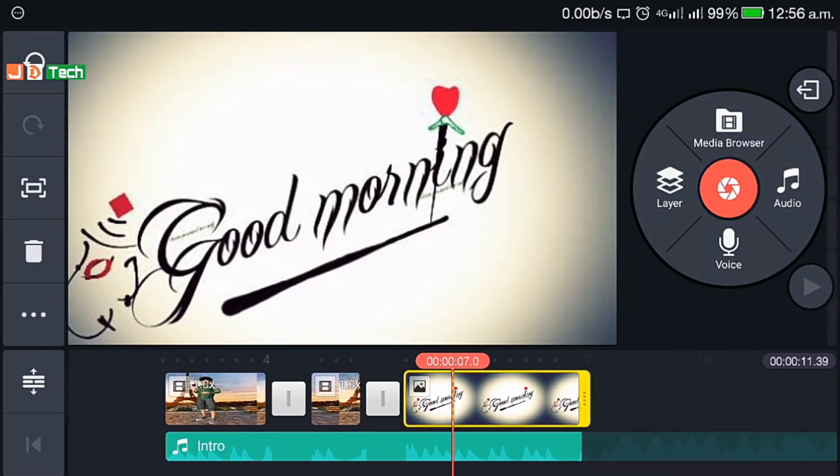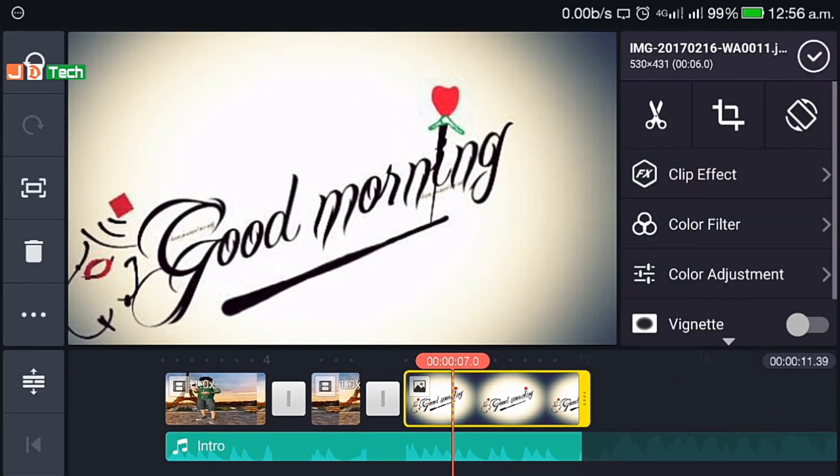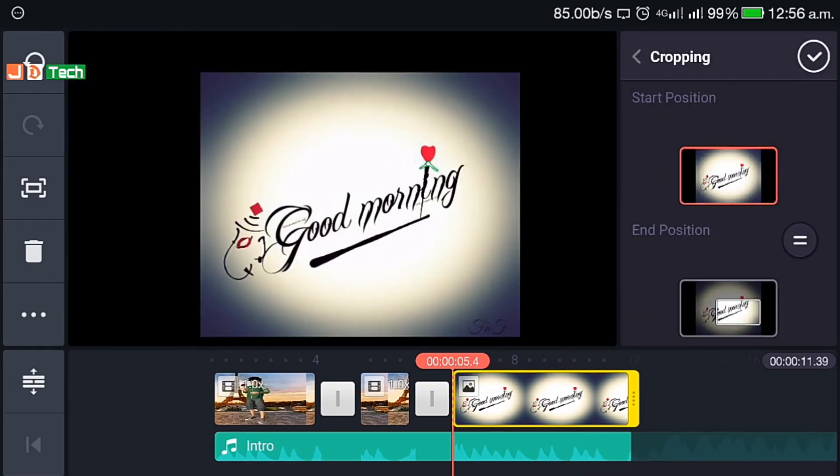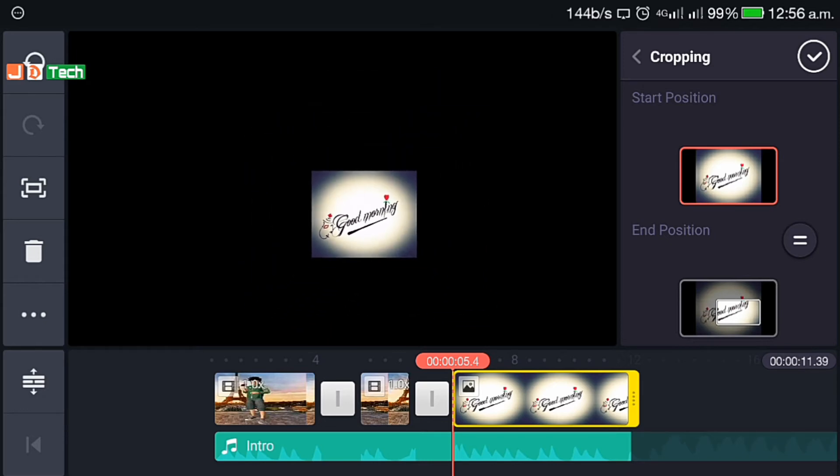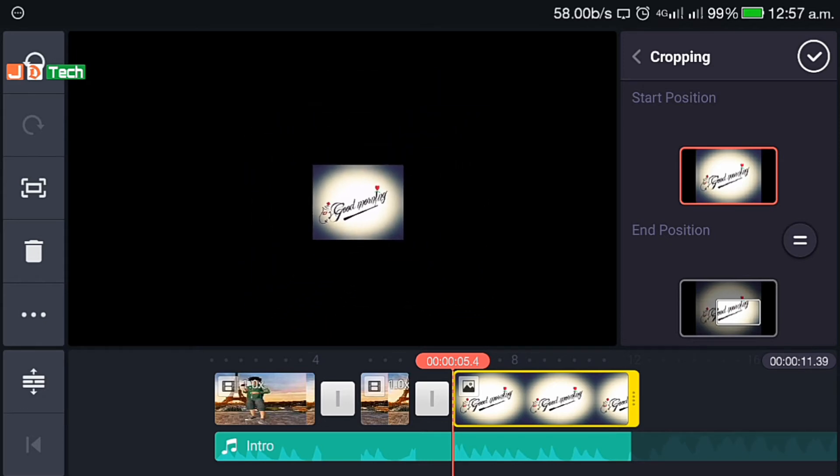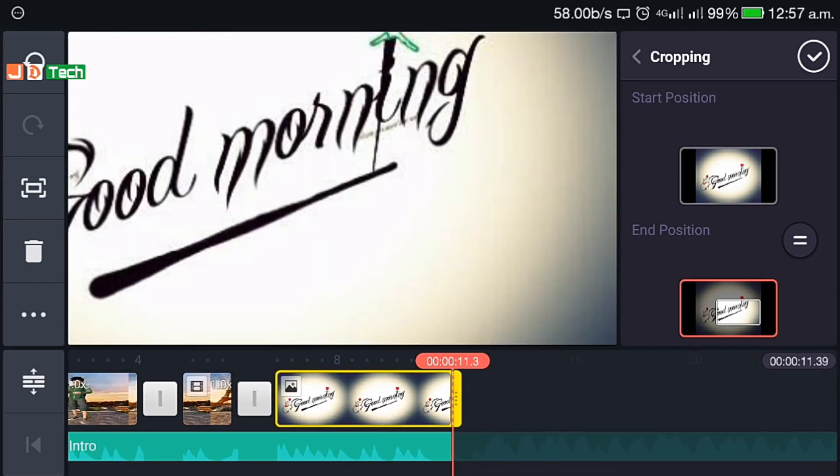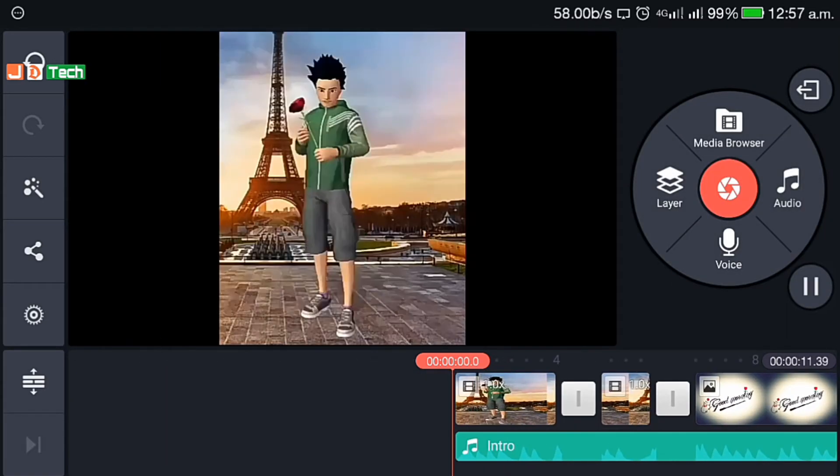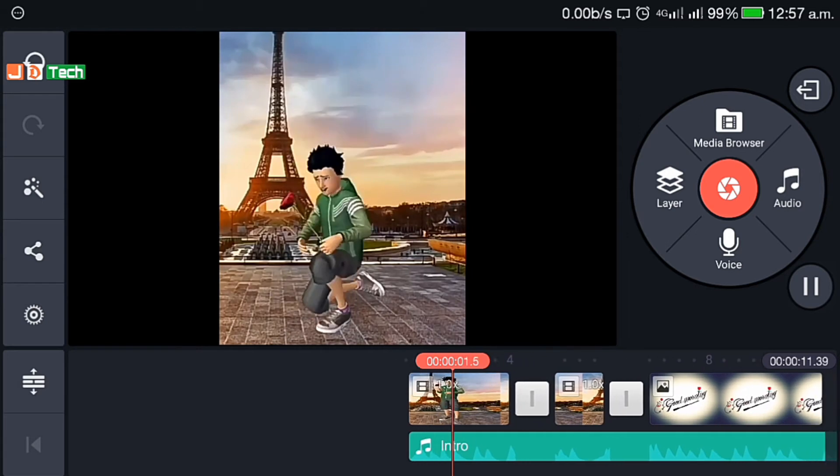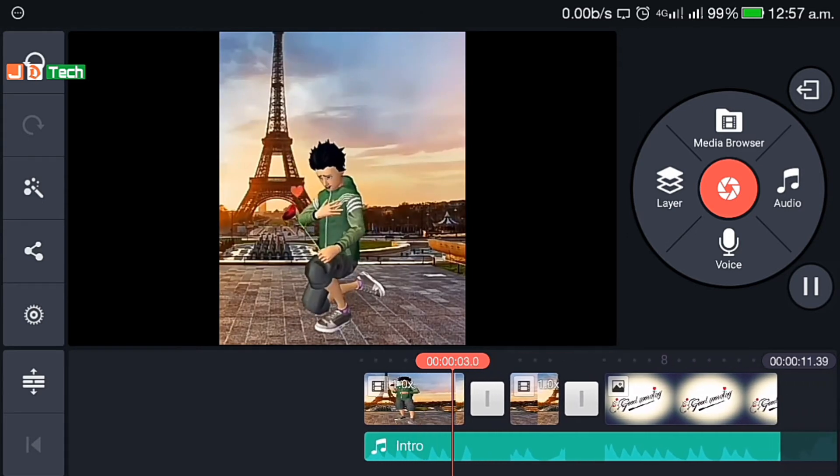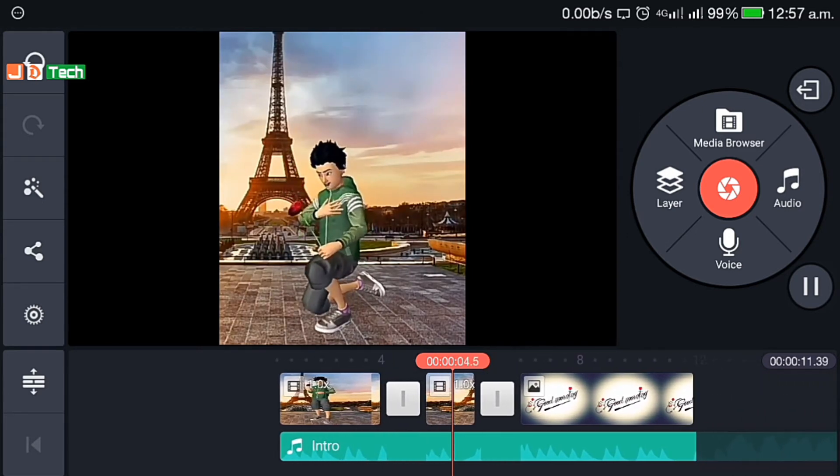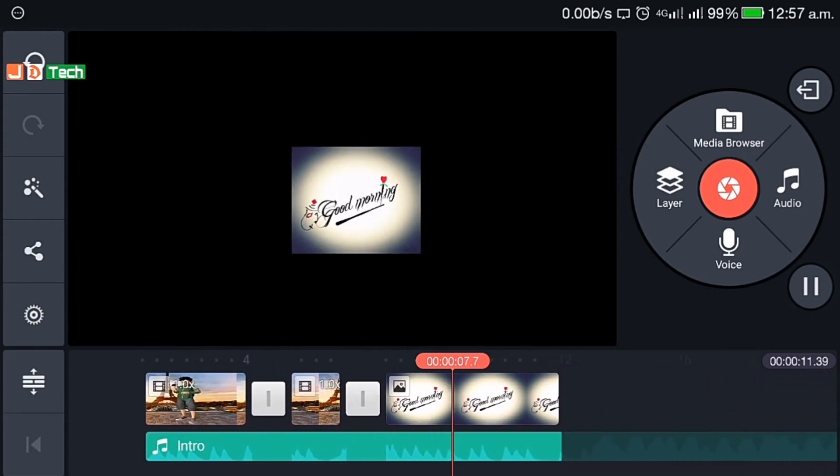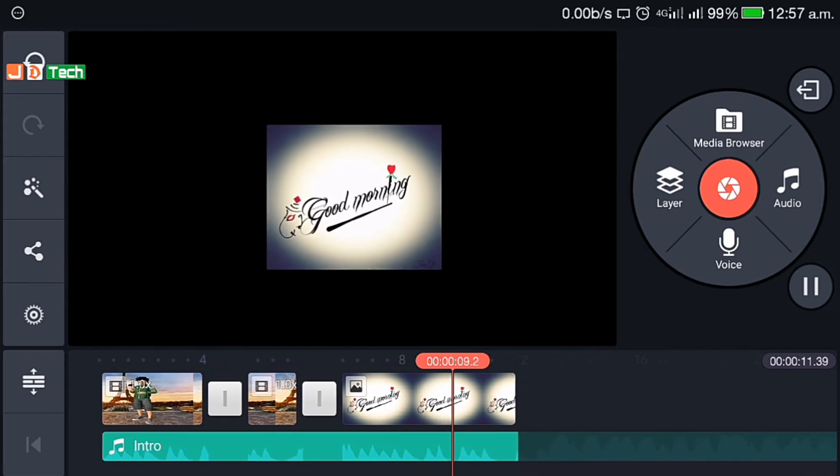So this image effect is not looking so good. If image effect is not proper, you can adjust or crop the image in and out position. Let's play again. Cool, now it's looking good.